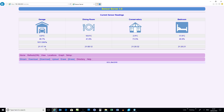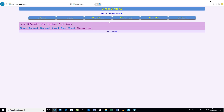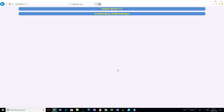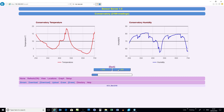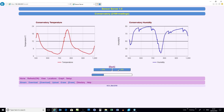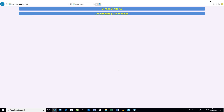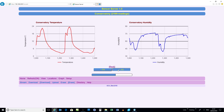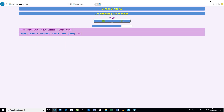You can graph the data — I'll graph the conservatory data. It comes up with 2,200 readings and we scroll across in steps of 250, moving forward quite quickly. There's a progress bar, and you can see all the current readings for each channel.